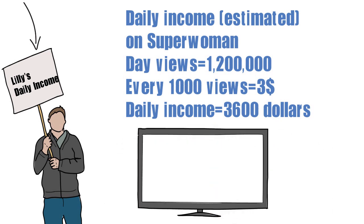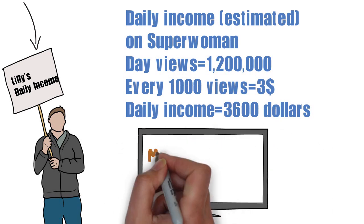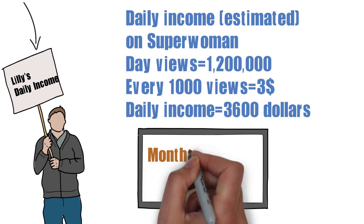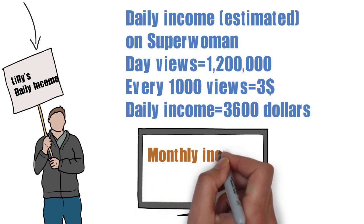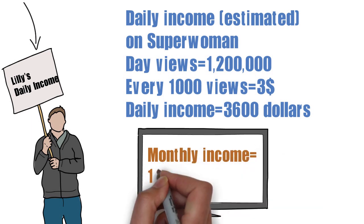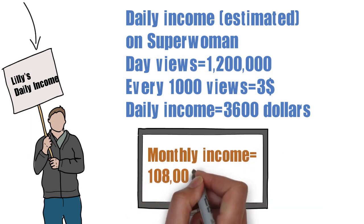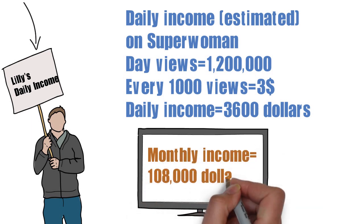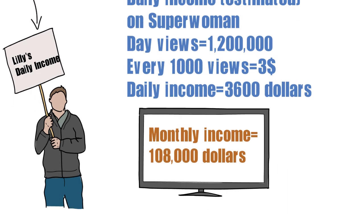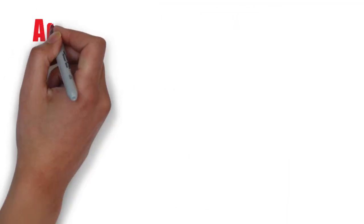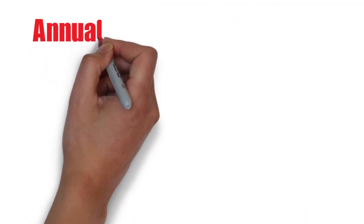Now, talking about her monthly income. She earns almost $108,000. Moving further.